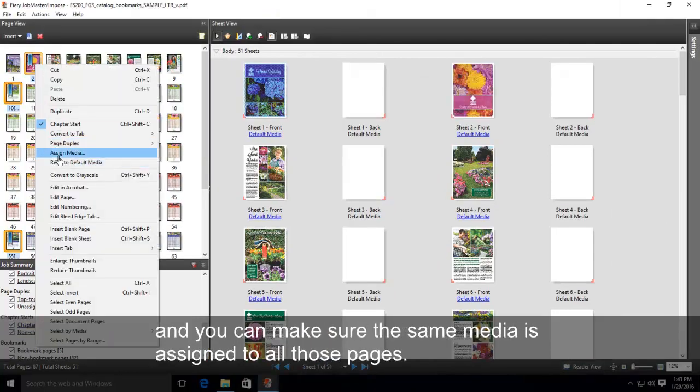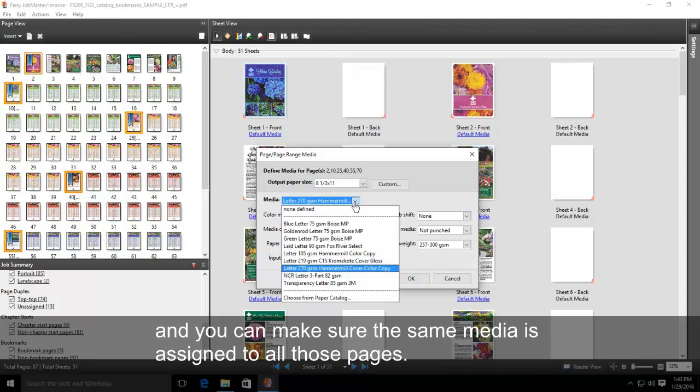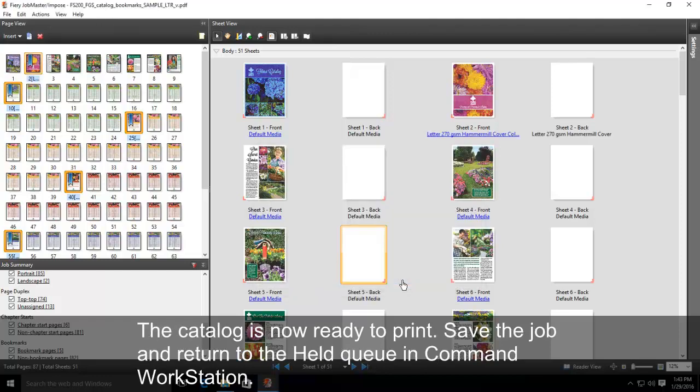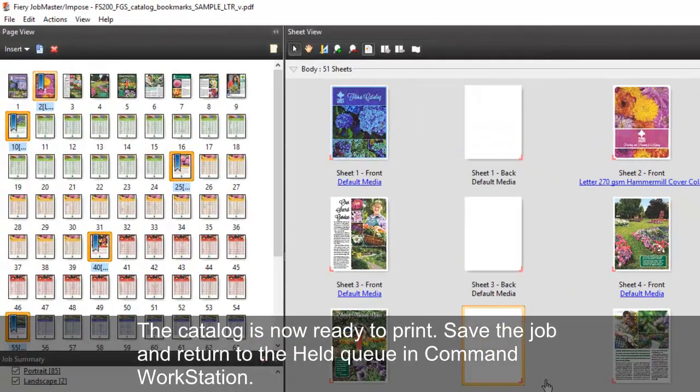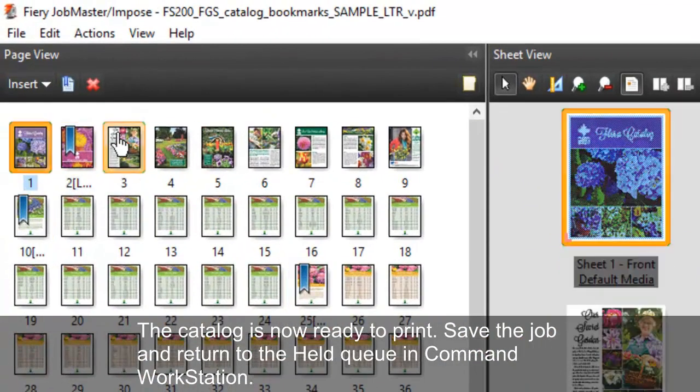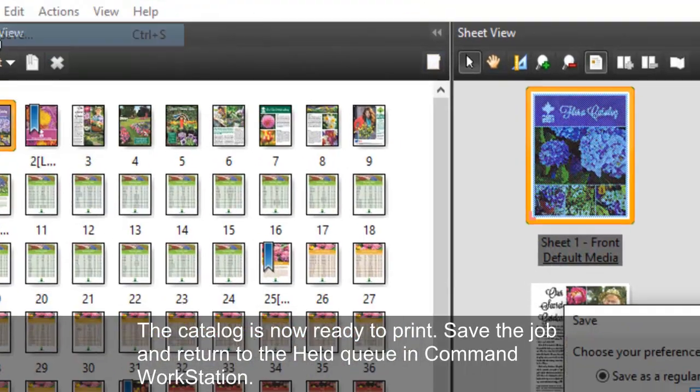You can make sure the same media is assigned to all those pages. This catalog is now ready to print. Save the job and return to the Help Queue in Command Workstation.